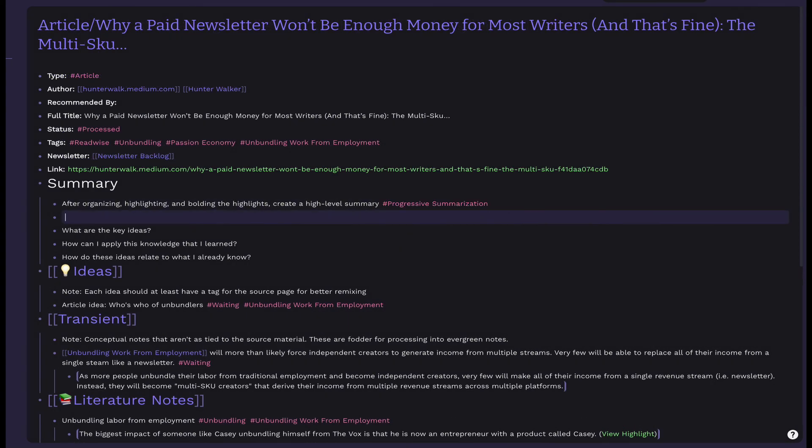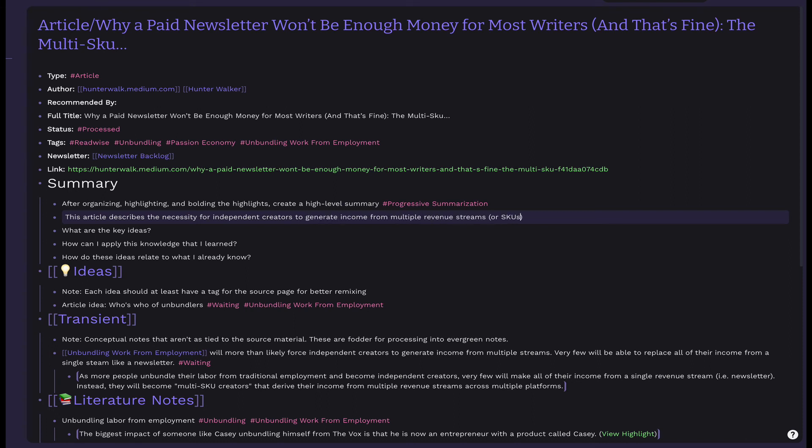Jumping back to the article, let's take a look at summarization. The final parts of progressive summarization include writing a one to two sentence executive summary on the topic. You can do this now or wait until you use the article again in the future.